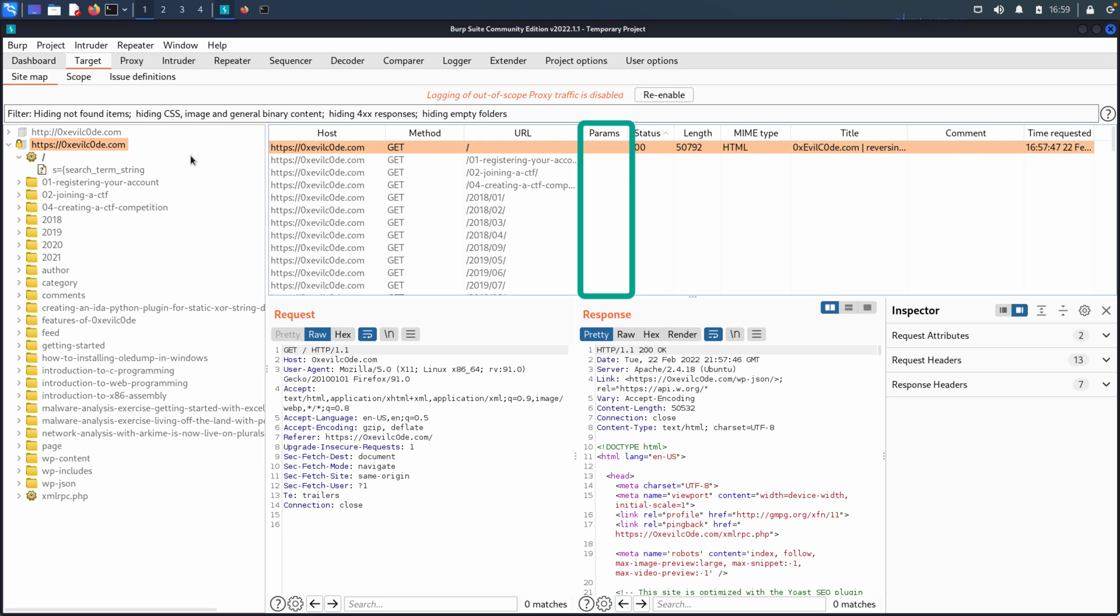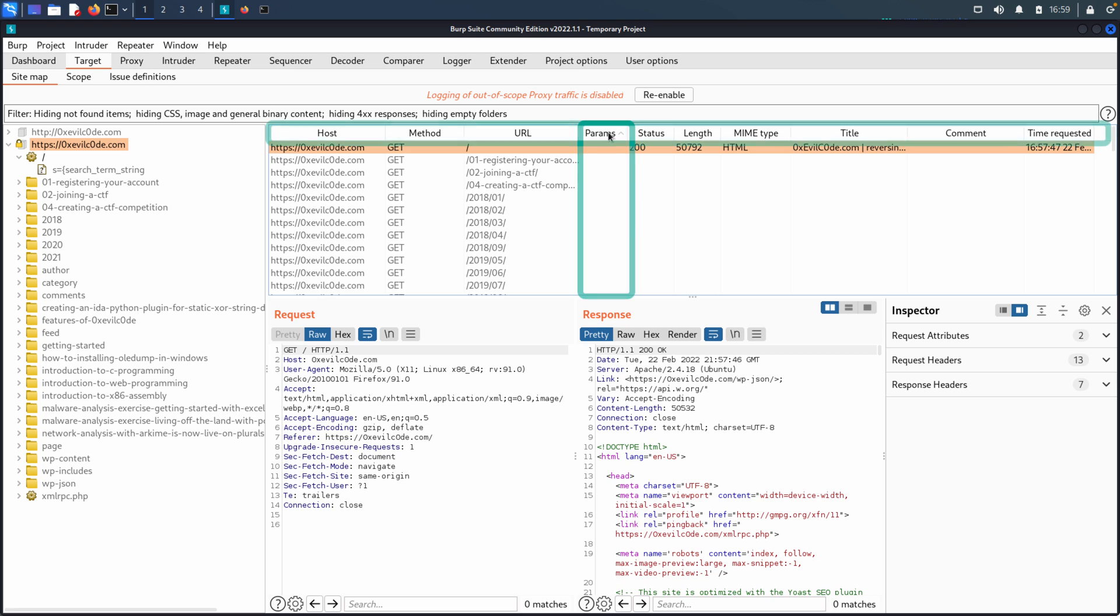If there are parameters, so there's a column for parameters. And of course, that can be very interesting because if we're looking for parts of the application that we can tamper with, that we can send data to, to see how the application responds, to see how it behaves, then we might want to filter on requests that have parameters.